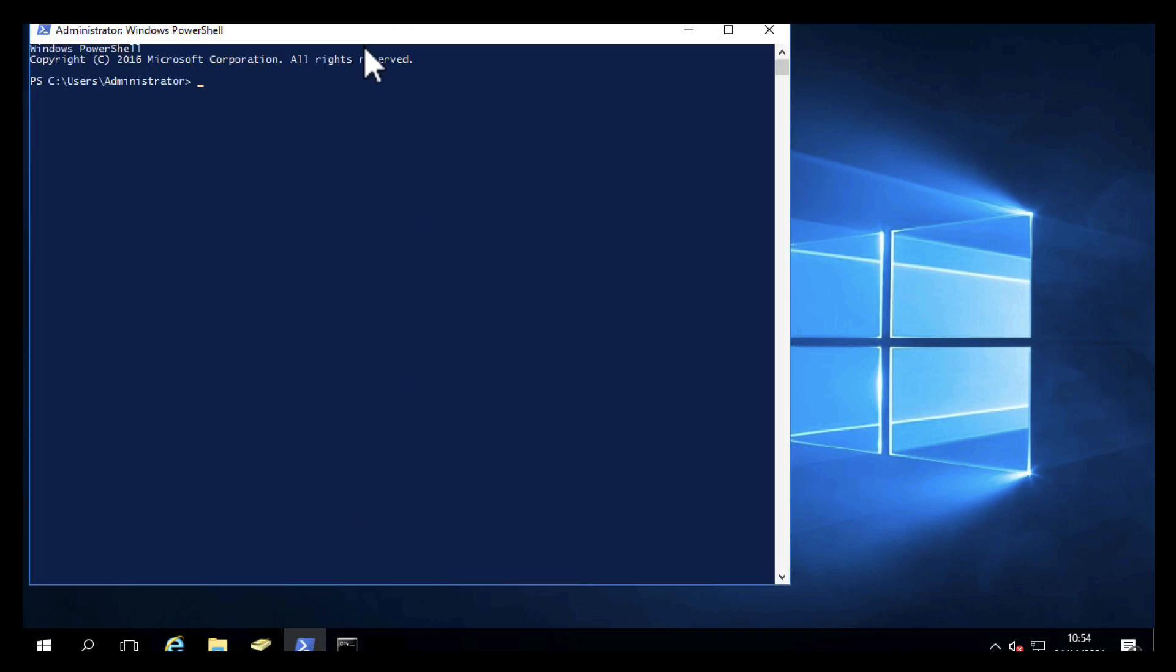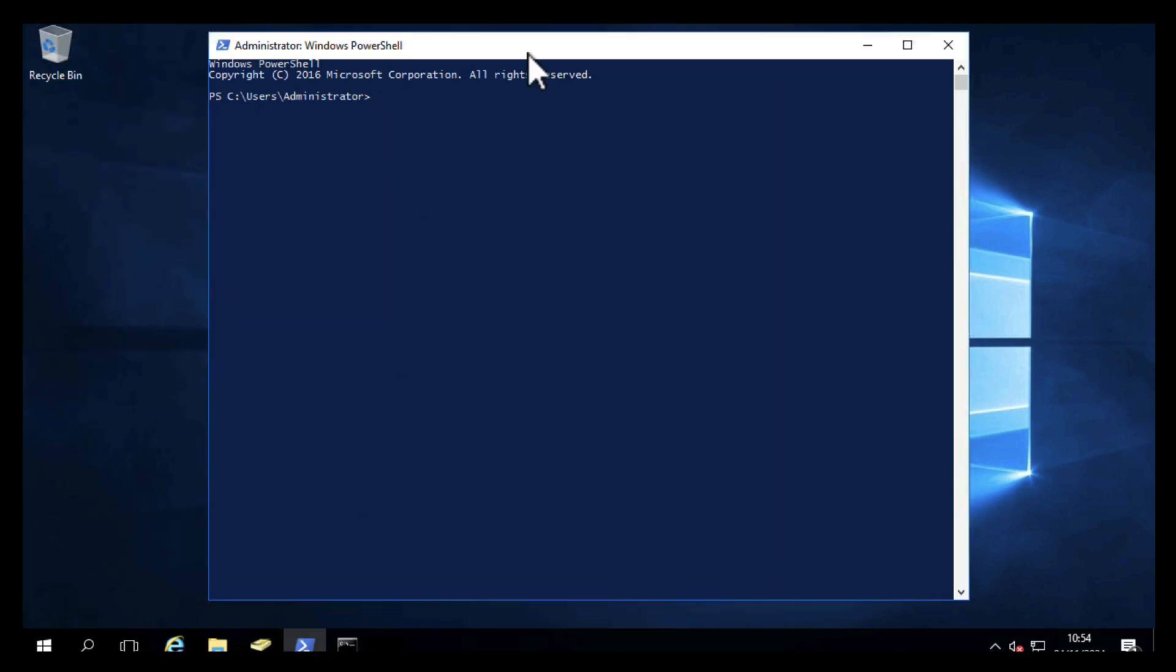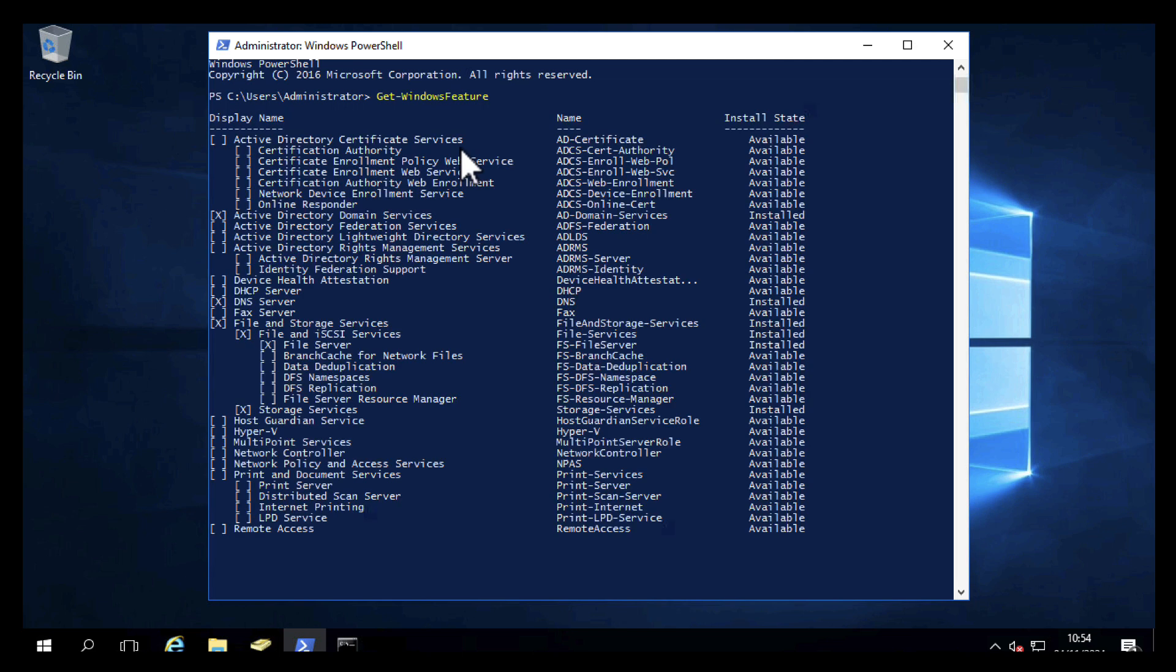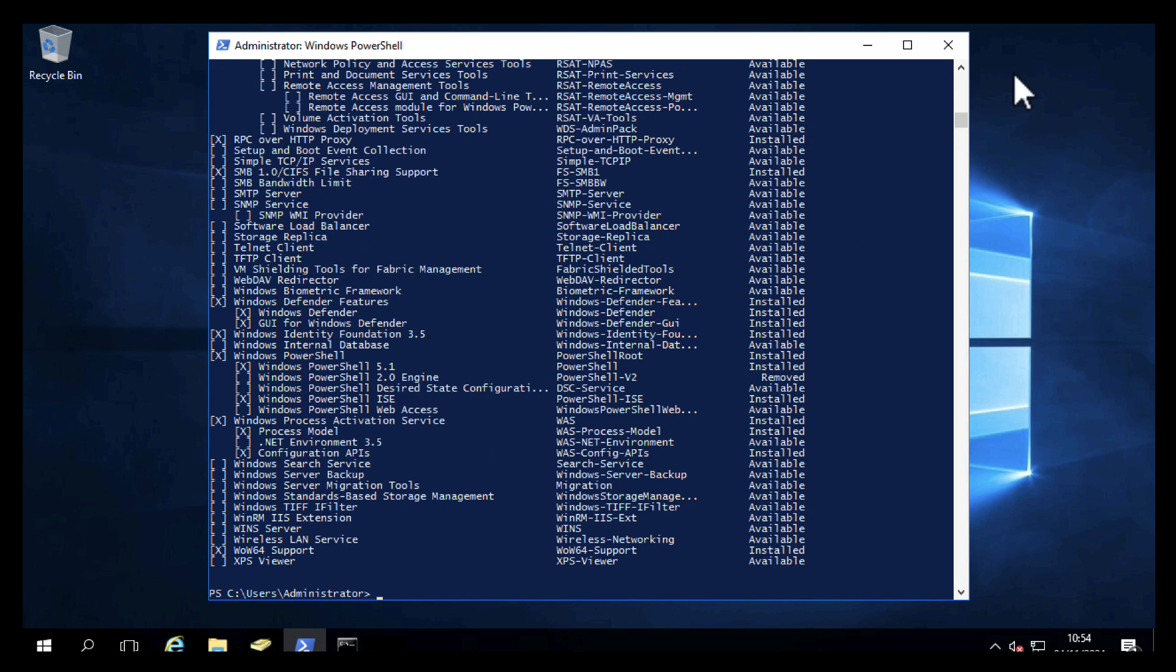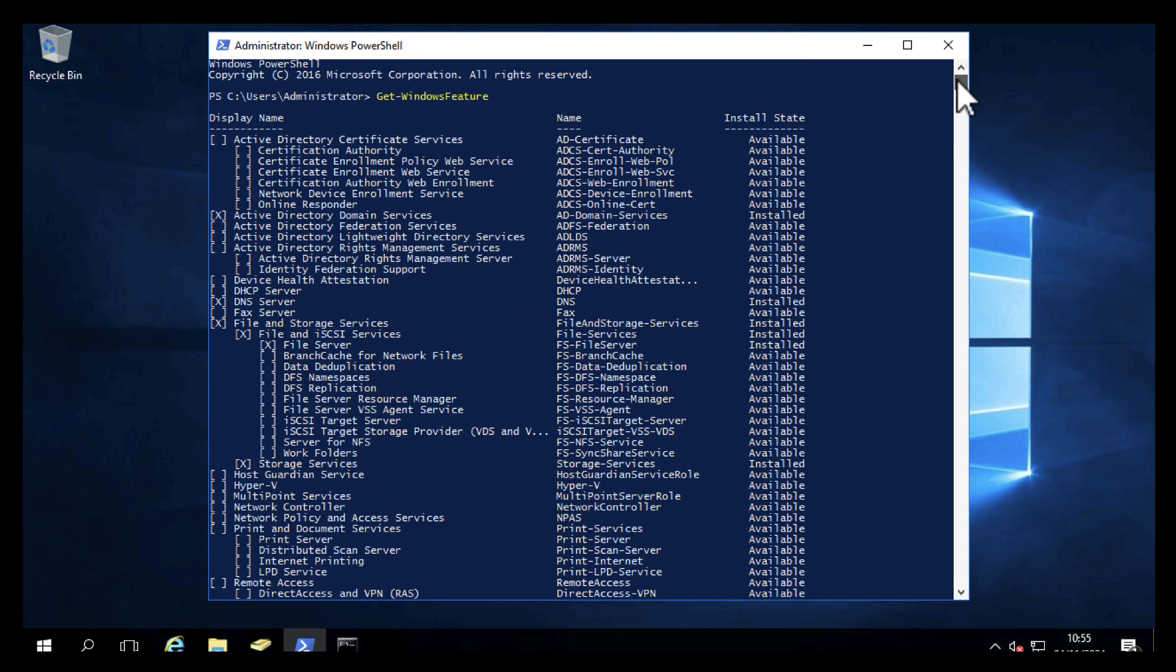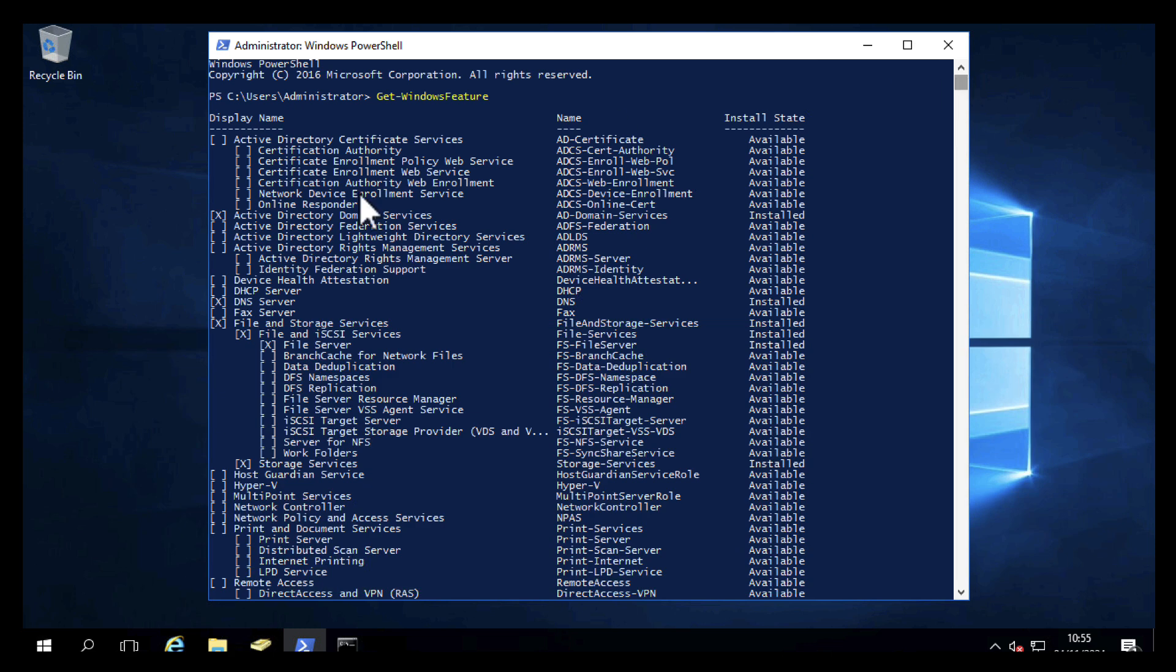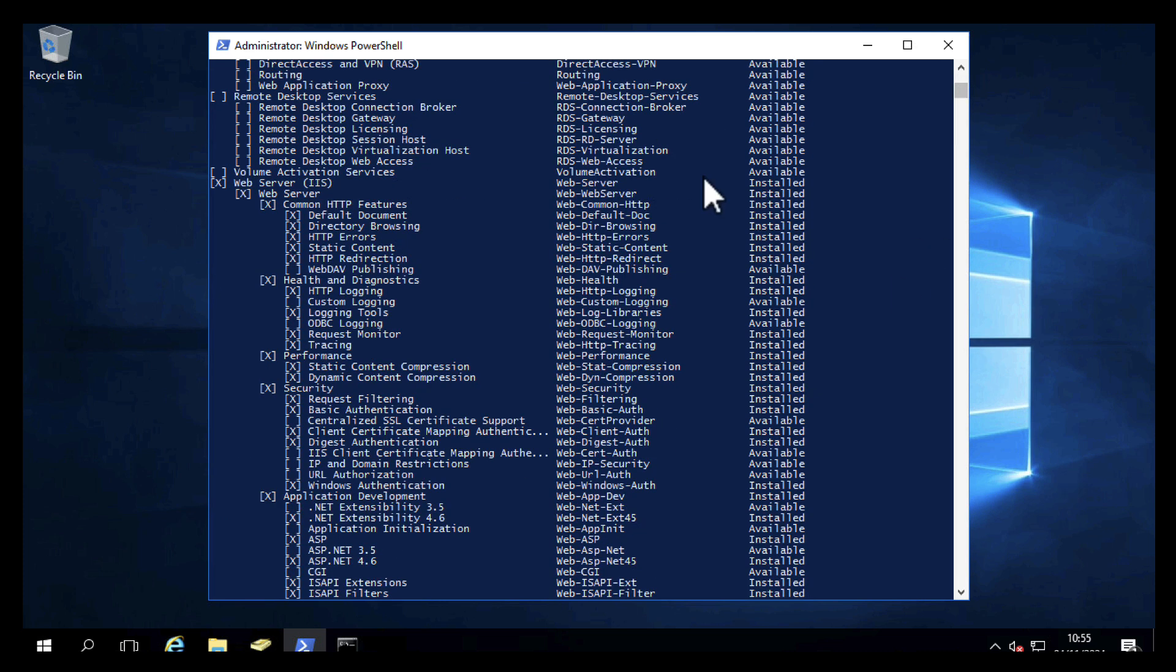A couple of things that you're going to need to check are roles and features that are installed on this server. The quickest way to get those is the get-WindowsFeature PowerShell cmdlet, and that will list out all the roles and any features of those roles that are nested within them. If it's got an X in it, it's installed. Now you'll notice that this is an Active Directory server. You can in-place upgrade AD servers, but remember if it's the first server of this type that you're upgrading, you'll need to run AD prep before you do that, and I'll tag on the process at the end of this video.